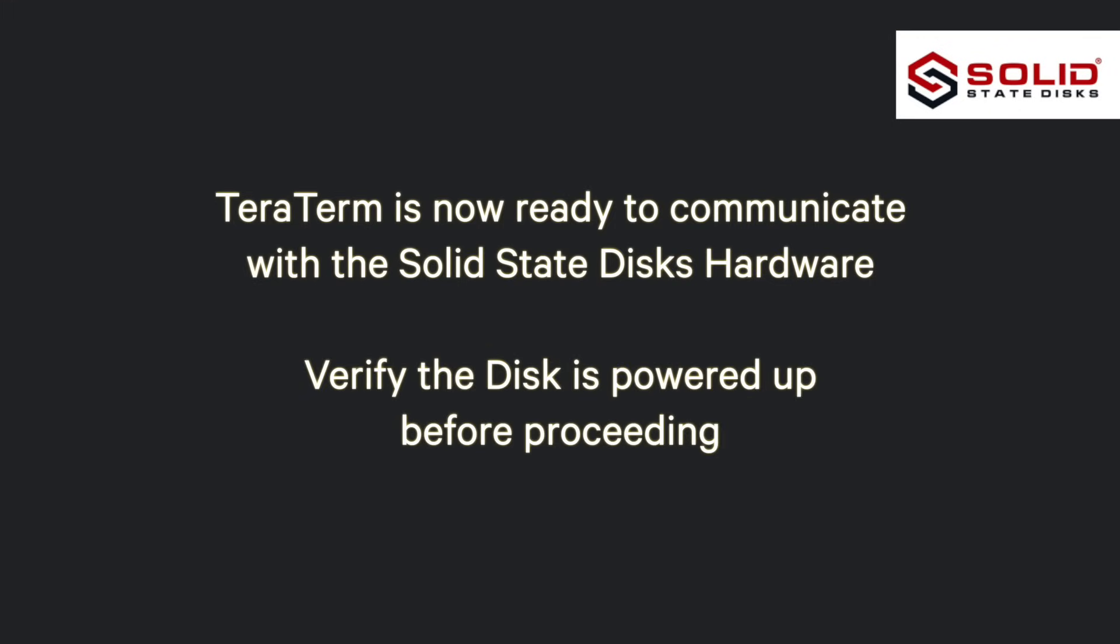TerraTerm is now ready to communicate with the Solid State Discs hardware. Verify the disk is powered up before proceeding.